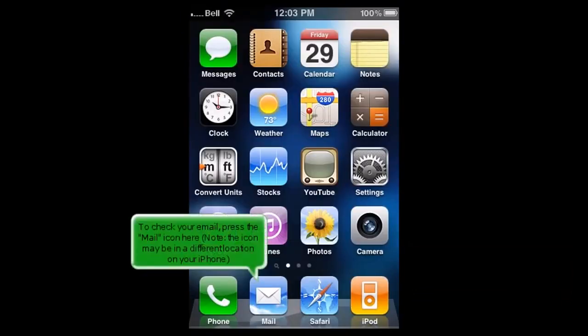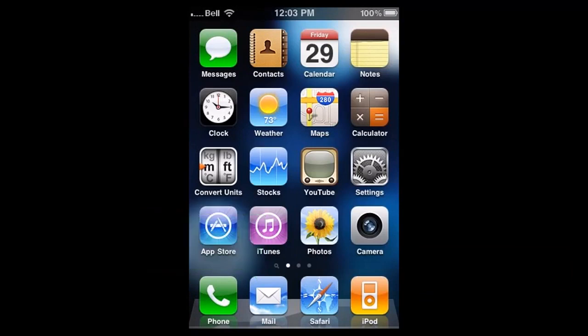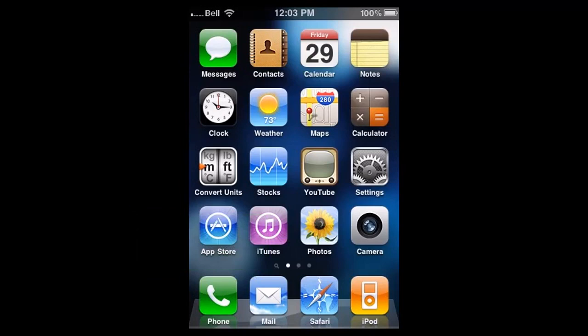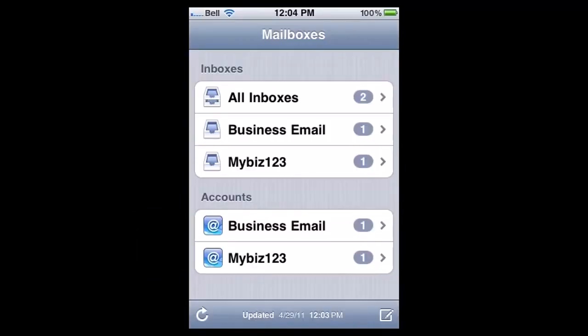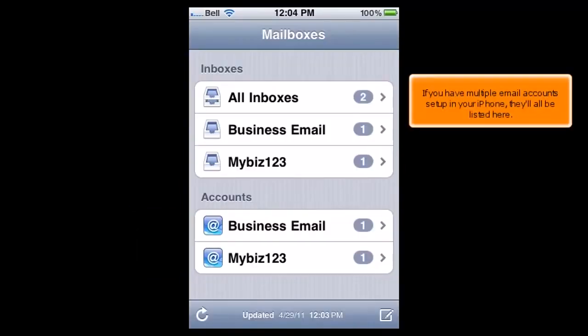To check your email, press the mail icon here. Note, the icon may be in a different location on your iPhone. If you have multiple email accounts set up on your iPhone, they'll all be listed here.